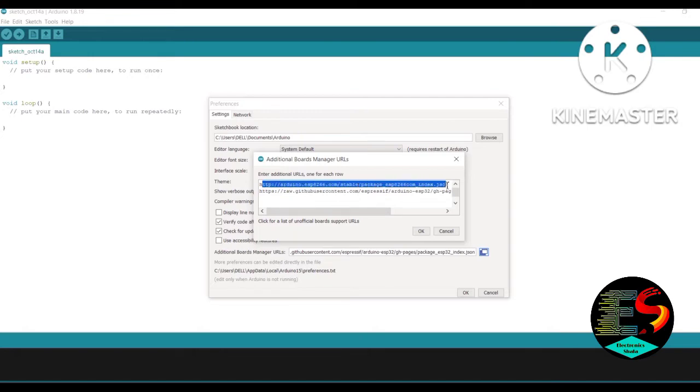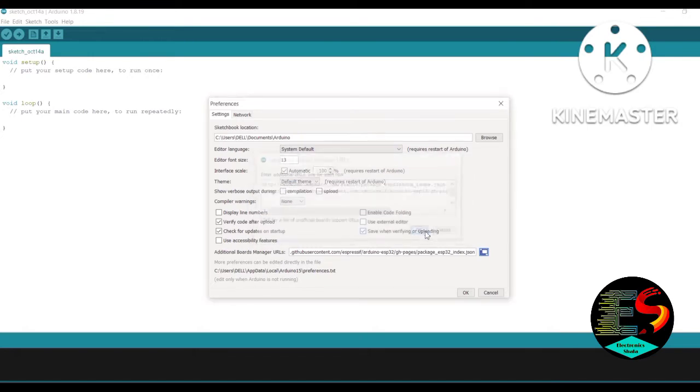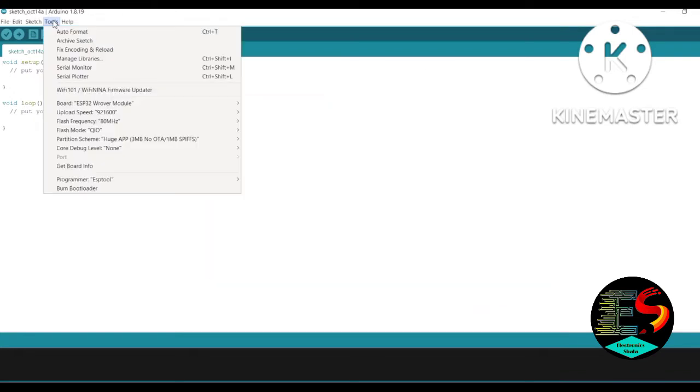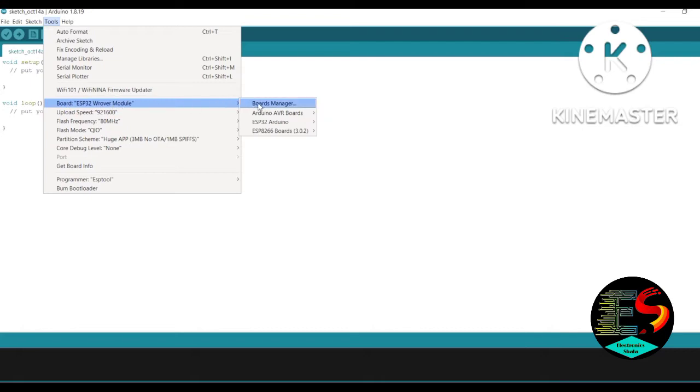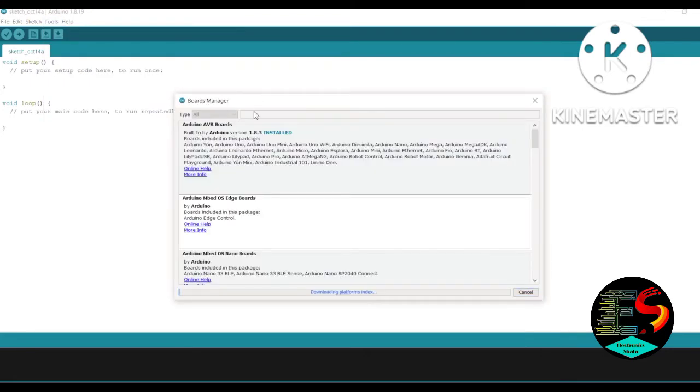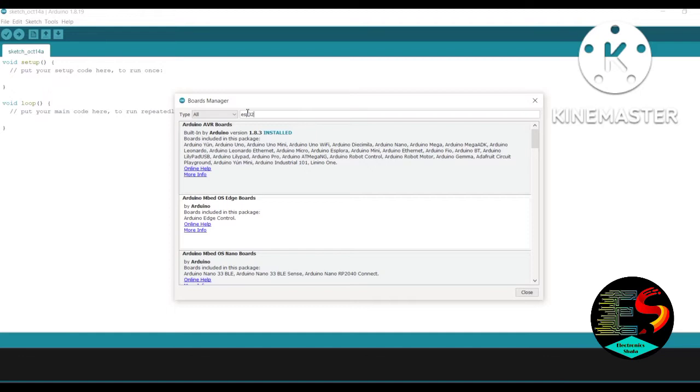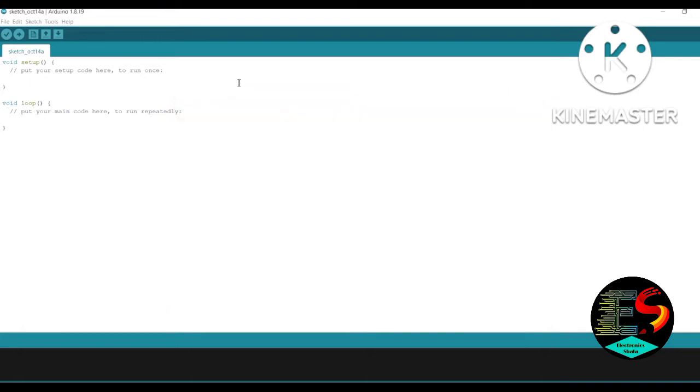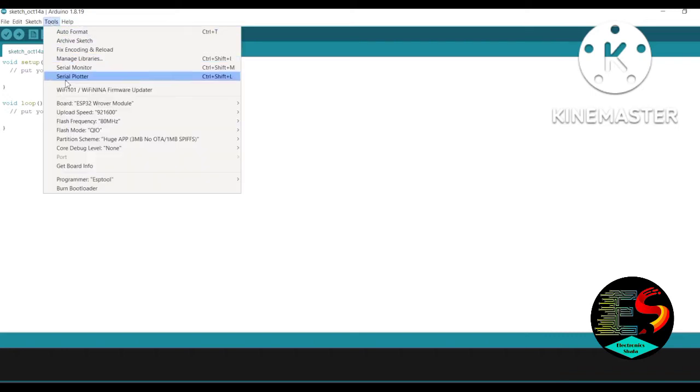Then go to Tools, go to Boards, Board Manager and search for ESP32. We have already installed this library. You can install it and go further. Go to Tools, select the board ESP32 Arduino, then ESP32 Arduino Wrover Module.